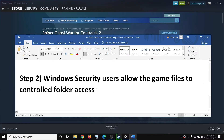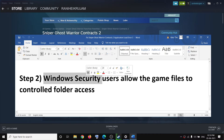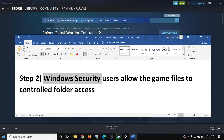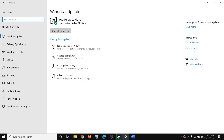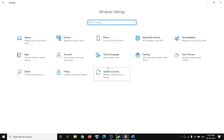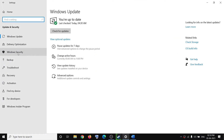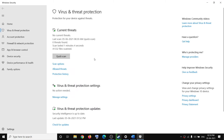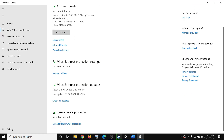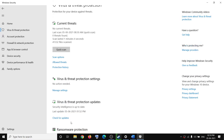Now if you are still facing the problem and you are using Windows Security, go to the Start menu, then click on Settings, then click on Update and Security, then click on Windows Security, then click on Virus and Threat Protection, and then scroll down — over here you can see Manage Ransomware Protection, click on it.